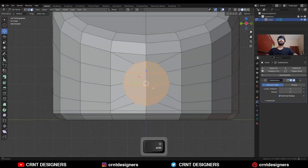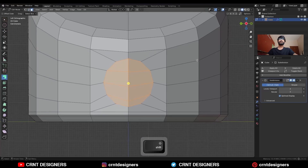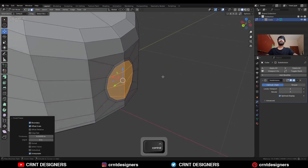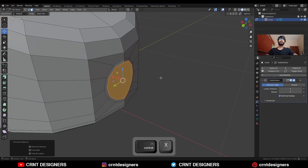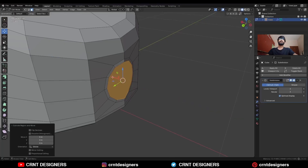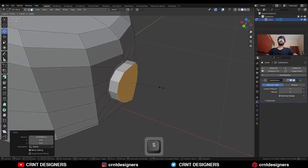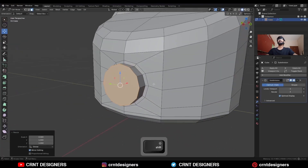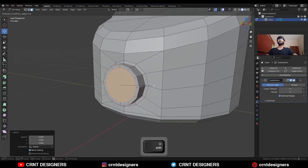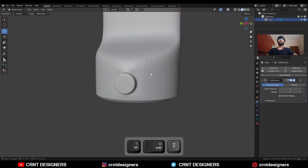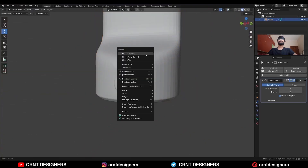Then select the faces and use the Inset operation, and press Ctrl-X to dissolve the faces. Then extrude it and move it along the X axis, and then S, X, give the value 0. Then use the Inset operation and then Shade Smooth it.